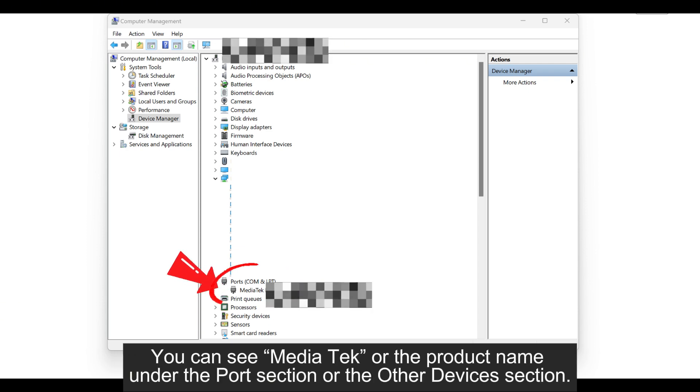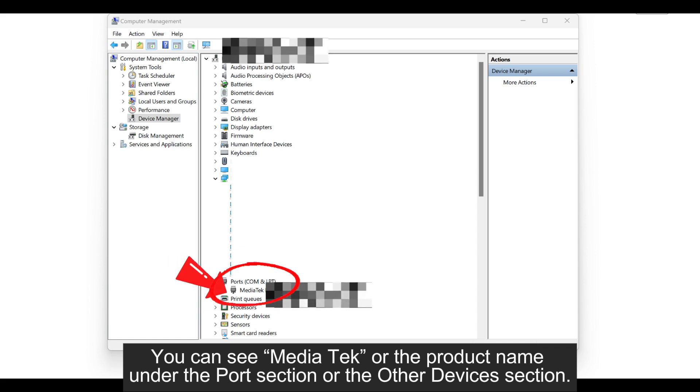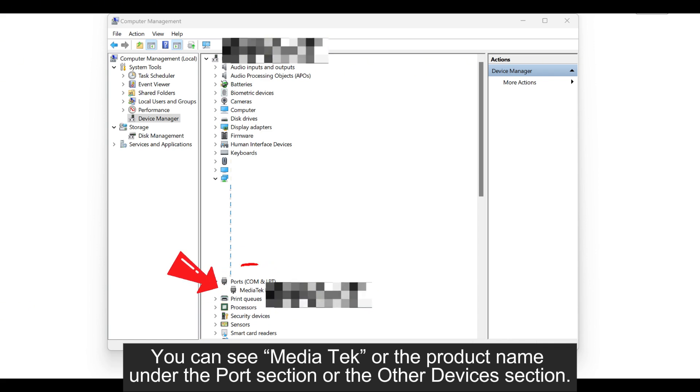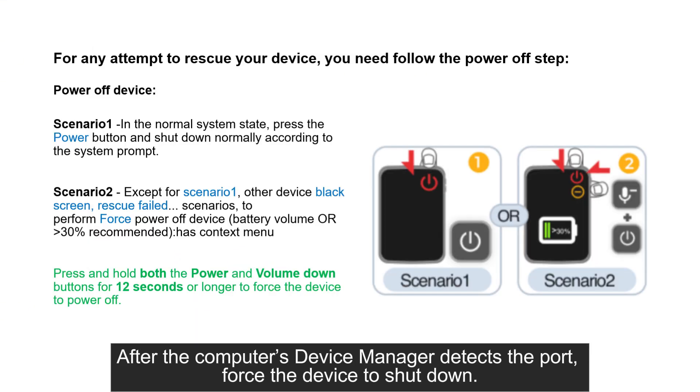You can see MediaTag or the product name under the port section or other devices section. After the computer's Device Manager detects the port,